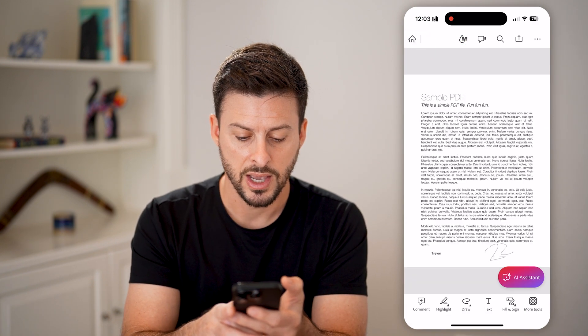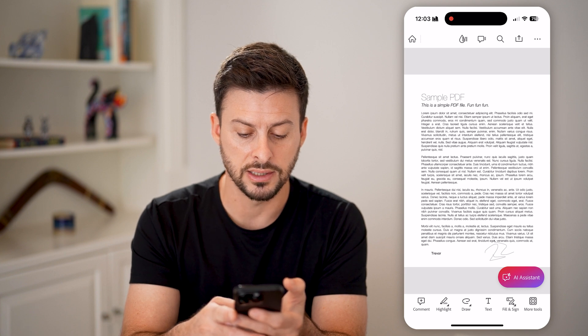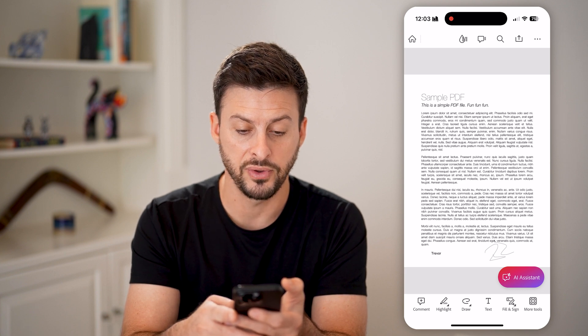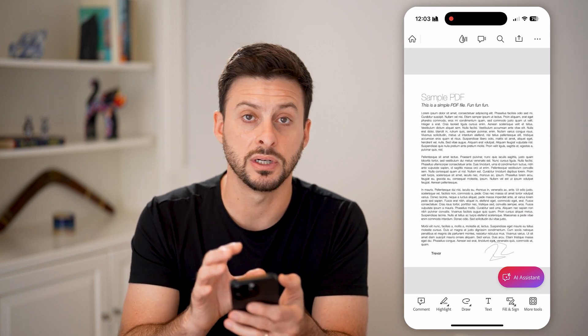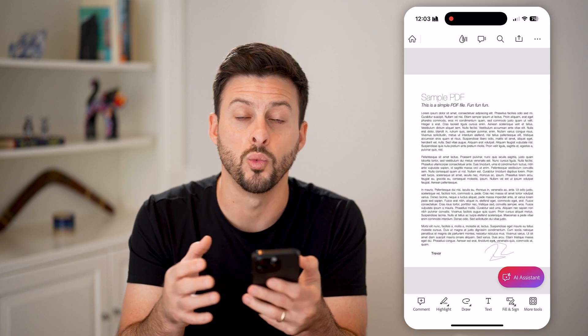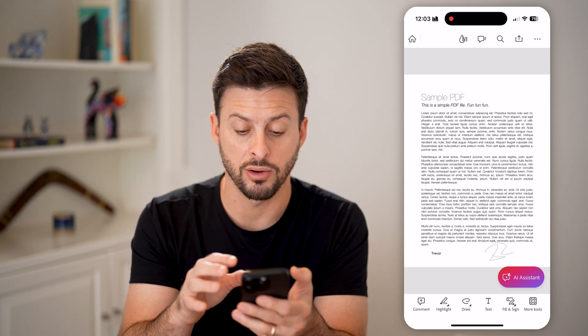Let me hit Done. I can do highlights, I can draw, I can add text, I can fill in and sign — I have a bunch of different options within the Acrobat reader.